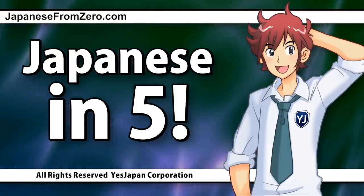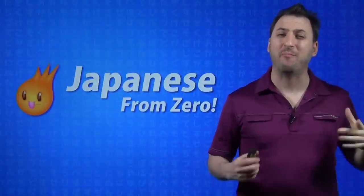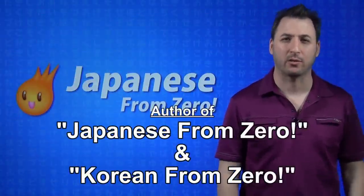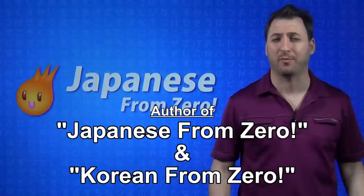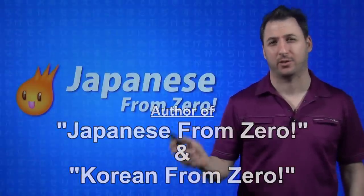Hello and welcome to another Japanese from Zero, Japanese in Five, where we take five minutes just five out of your busy day and we try to learn some Japanese. Remember if you don't got five minutes just give up now. Let's do it.